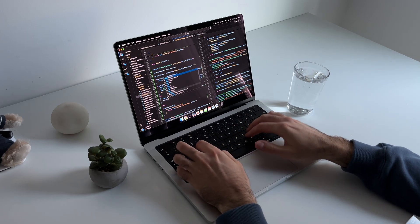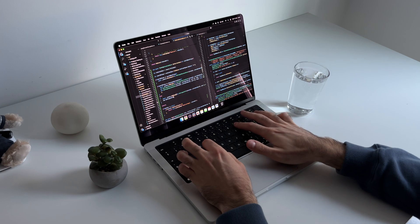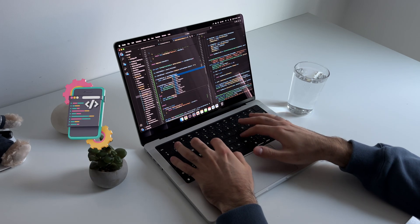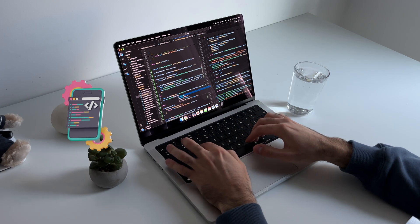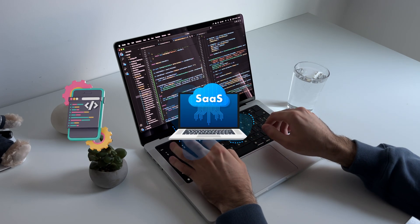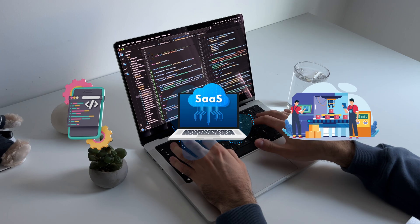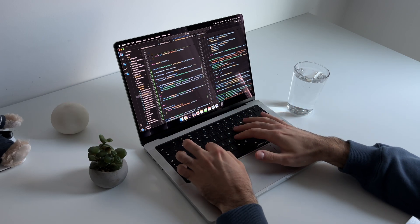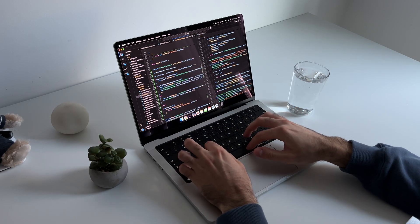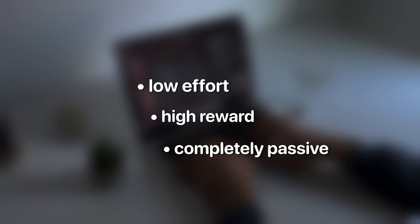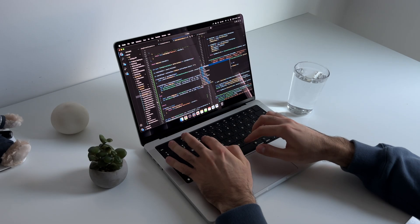I'll be honest with you, there are a lot of different ways to do this. You could build profitable mobile apps solo, create SaaS products, or even automate a service. But there's one business model that I keep coming back to. Because it's low effort, high reward, and completely passive once it's up and running.